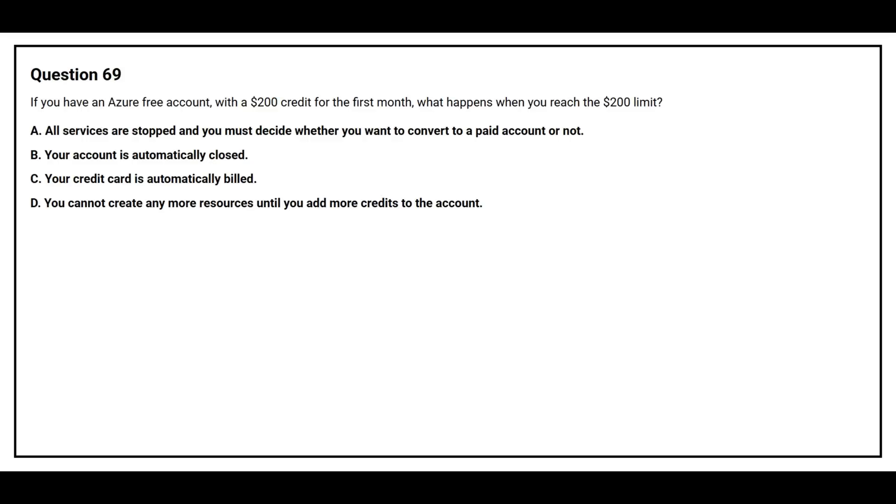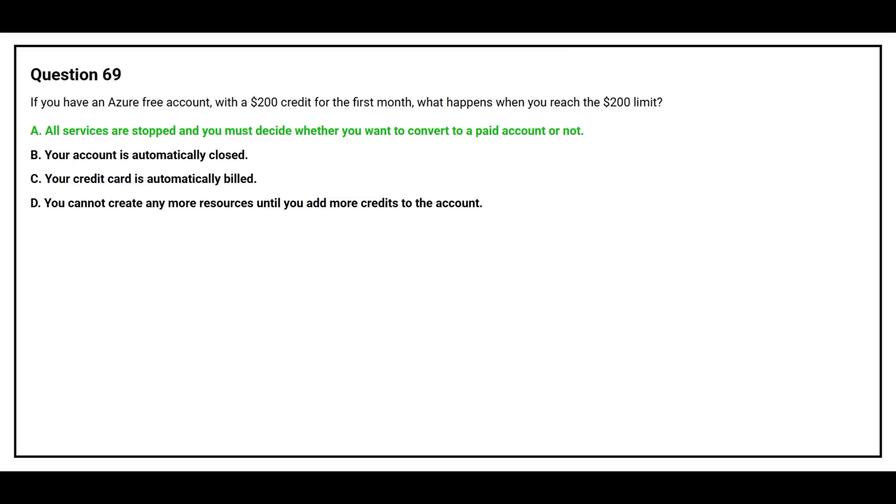Question number 69: If you have an Azure free account with a $200 credit for the first month, what happens when you reach the $200 limit? Option A: All services are stopped and you must decide whether you want to convert to a paid account or not. Option B: Your account is automatically closed. Option C: Your credit card is automatically billed. Option D: You cannot create any more resources until you add more credit to the account.